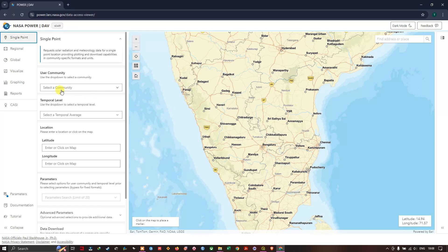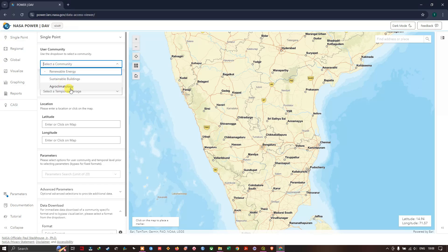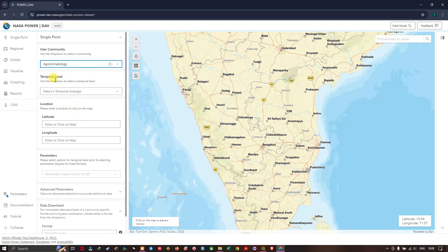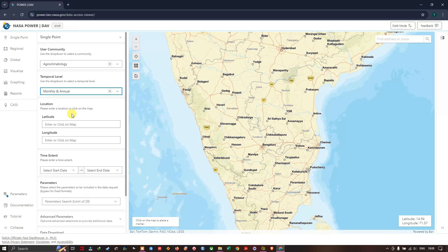Here under User Community I am going to select Agroclimatology. You can see the next option is Temporal Level — whether you need hourly, daily, or monthly data. I am going to click on Monthly and Annual.